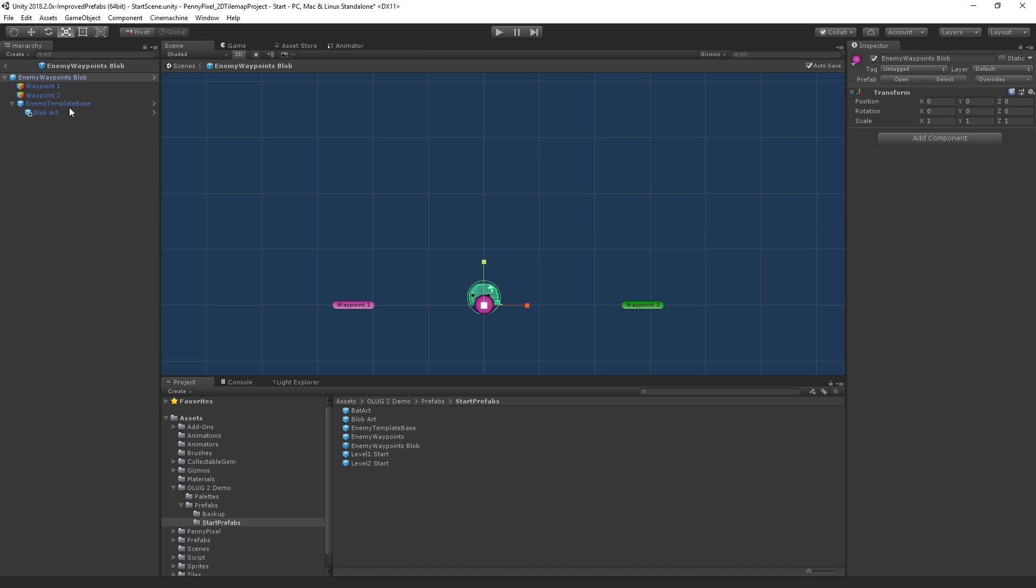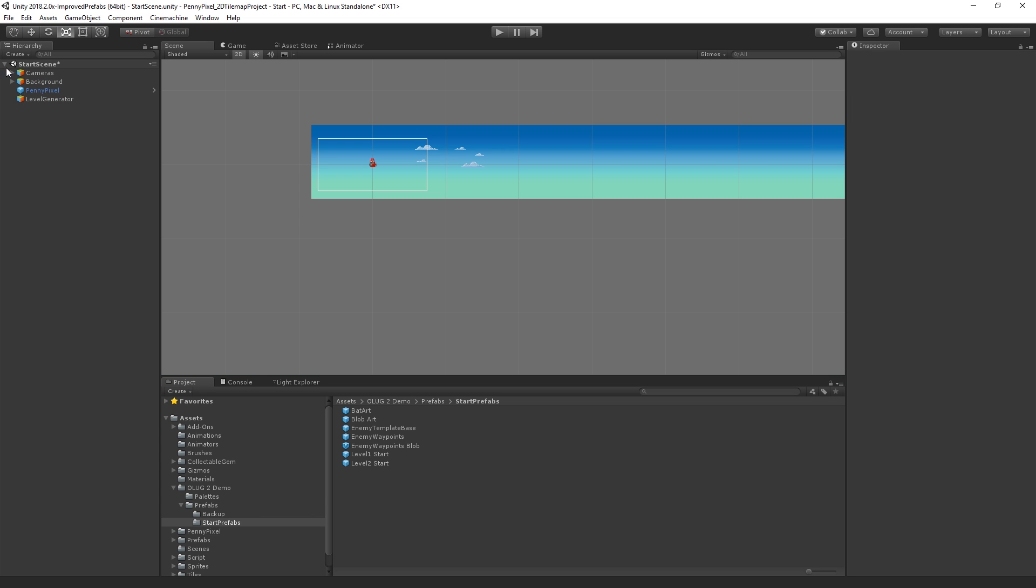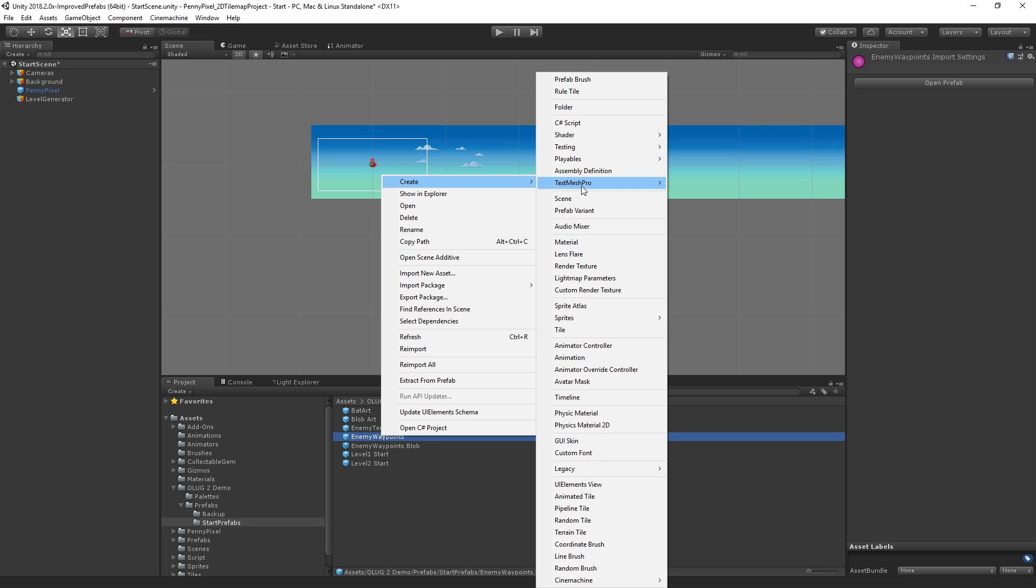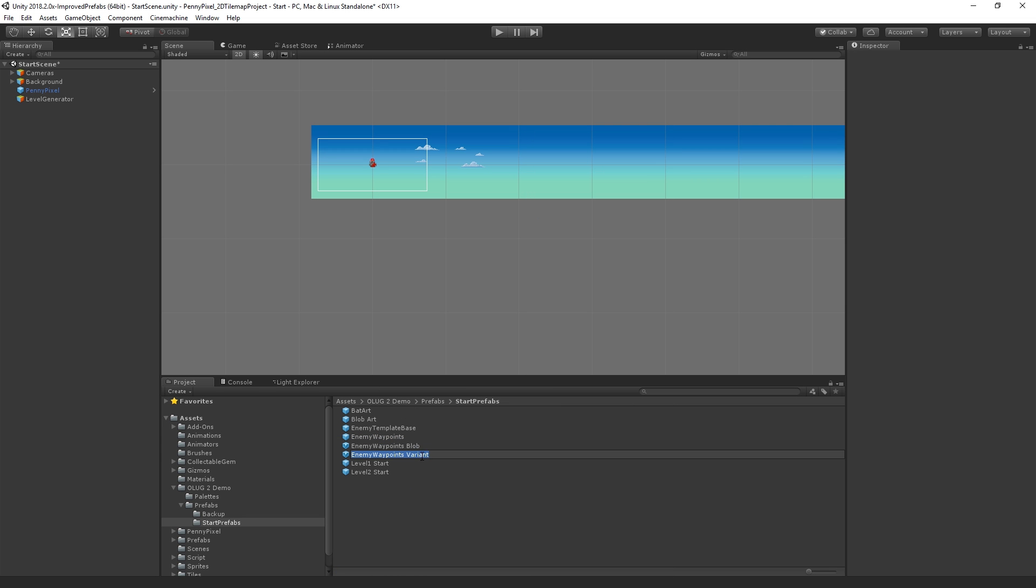We've already assigned the waypoints. And so now we have our blob variant on the enemy template base. So what we're going to do is—that's good for now. We're going to go ahead and go to enemy waypoints. And we're going to create another variant, and this is going to be the bat.